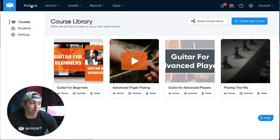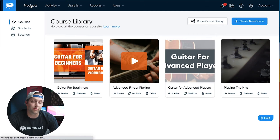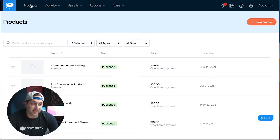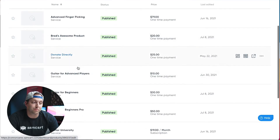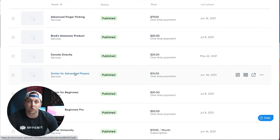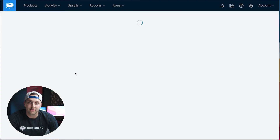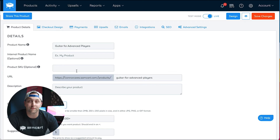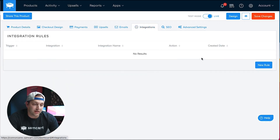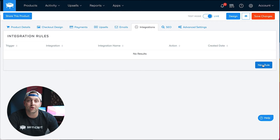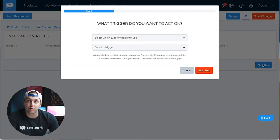I'm going to use SamCart's integration rules. I'll click back over to my Products tab and find the product that delivers people into my course. This product is called Guitar for Advanced Players. I'll come over to the Integrations tab and click on New Rule.